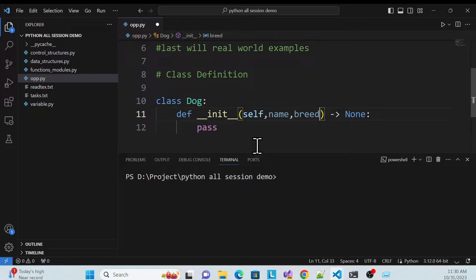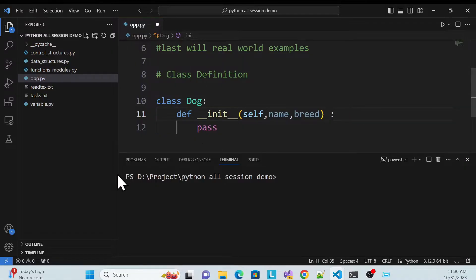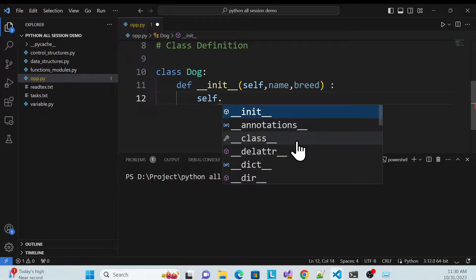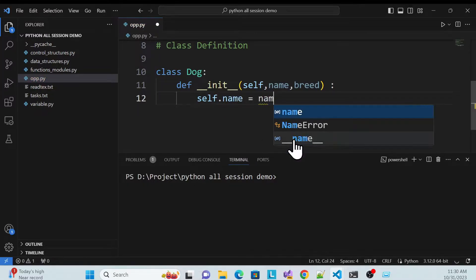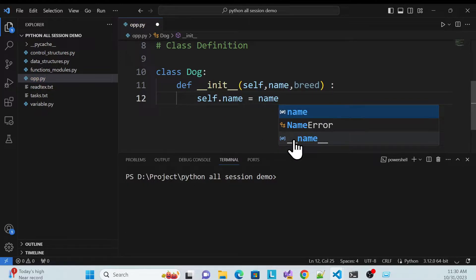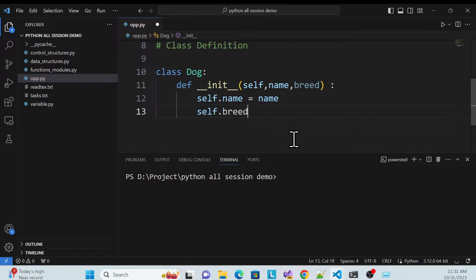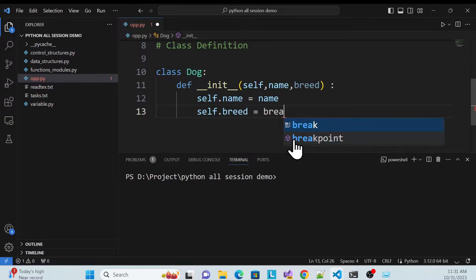So I pass 'name' and 'breed' and remove the extra things. Then whatever name I get, I need to store it inside the constructor as a class variable. Very simple: self.name = name, and similarly self.breed = breed.